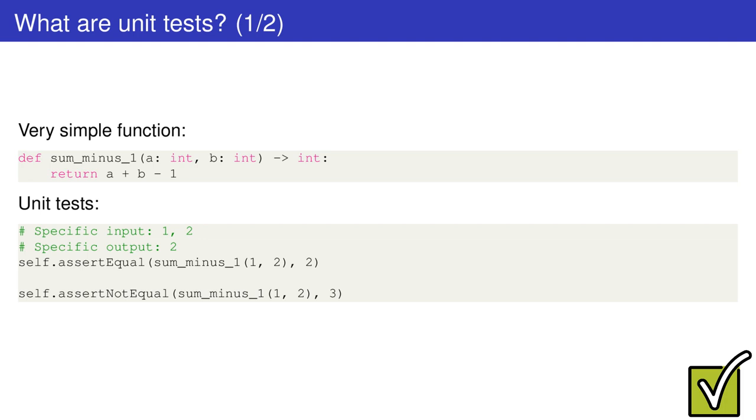Welcome to this new video. Today I'll show you what unit tests are and how they work in a Python environment. So, what are unit tests?